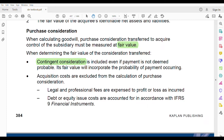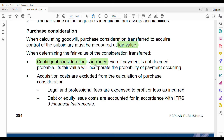For contingent consideration: it is included even if the payment is not deemed probable. You must include it in your consideration regardless. Its fair value will incorporate the probability of payment occurring. Acquisition costs — such as legal and professional fees — are excluded from the calculation of purchase consideration; they are expensed to profit and loss.